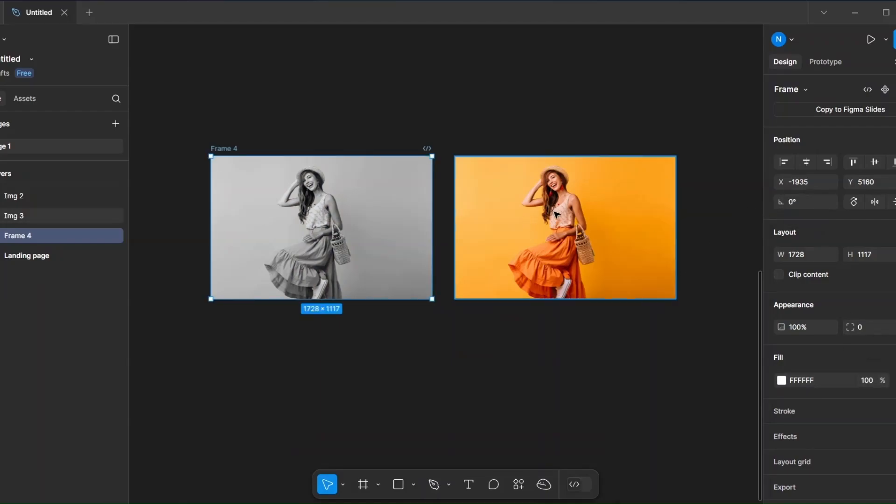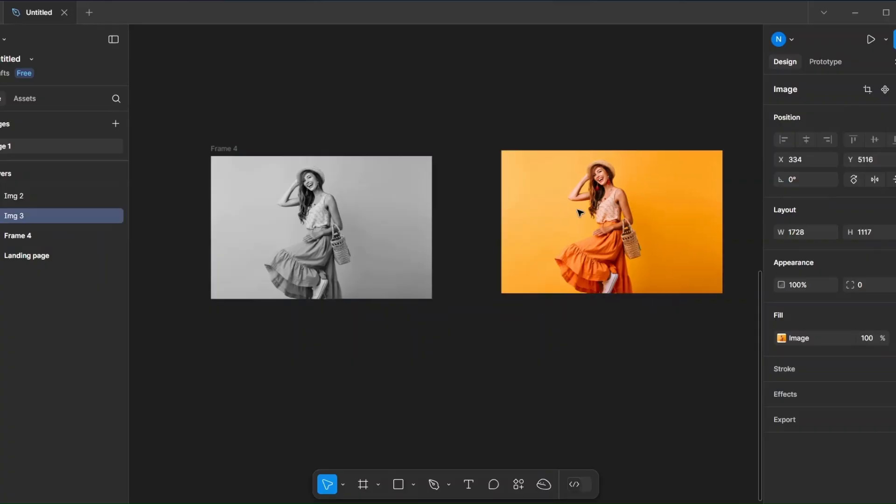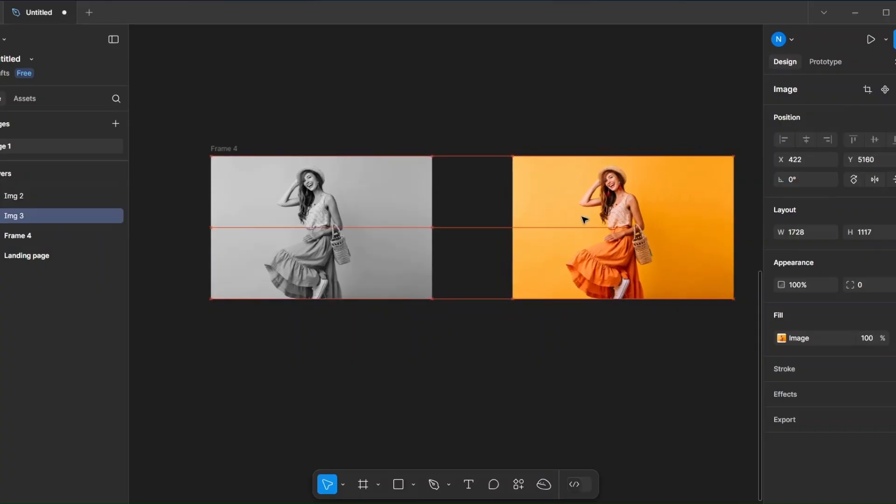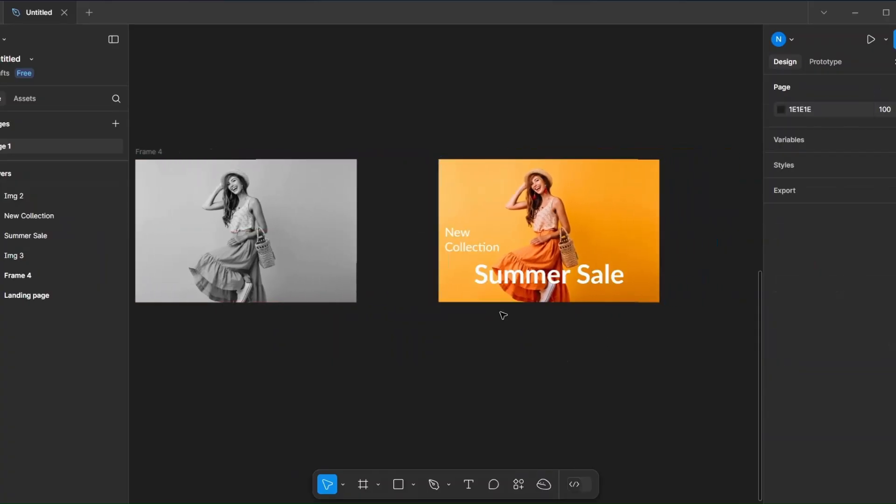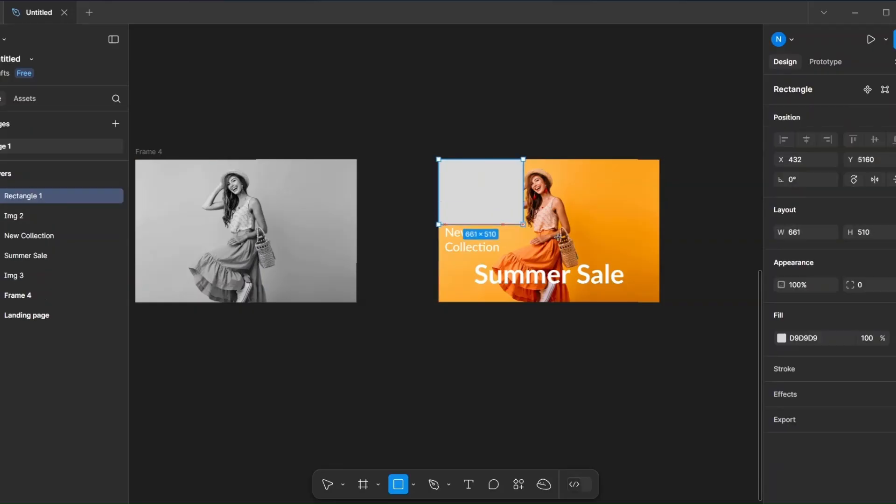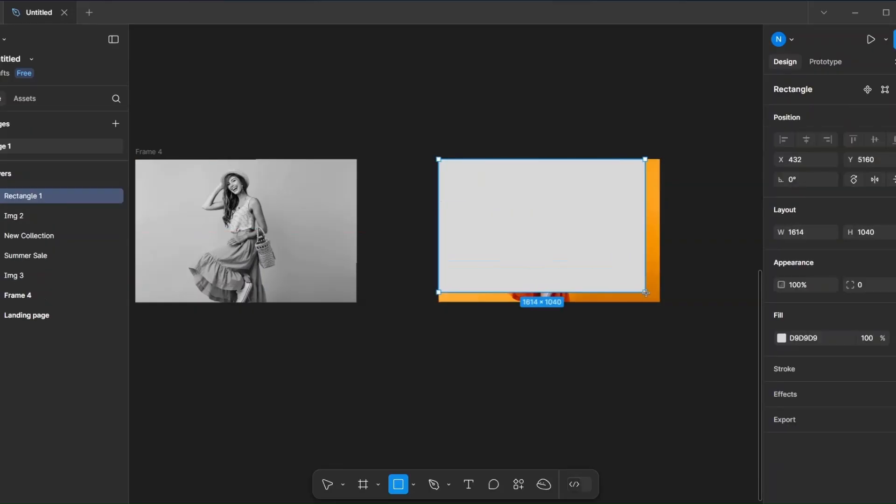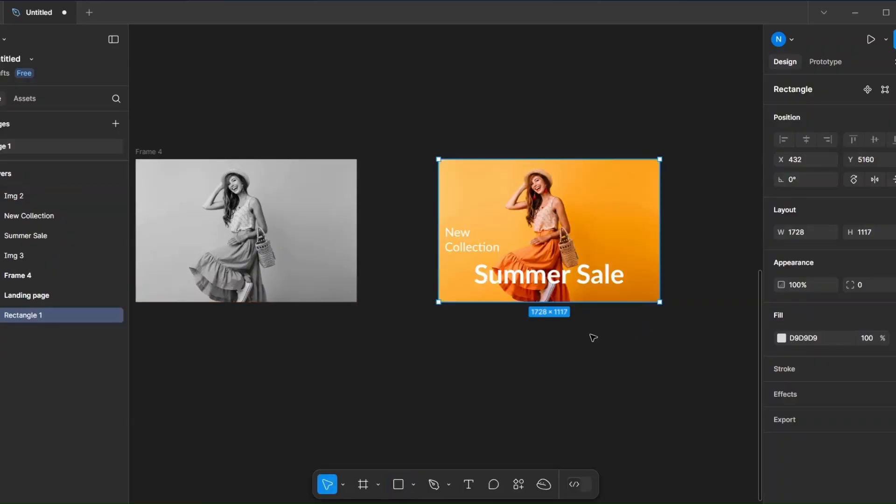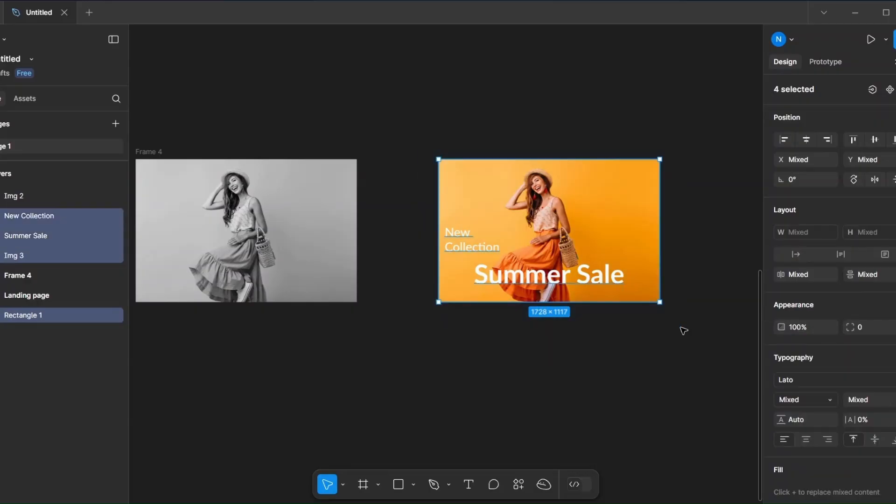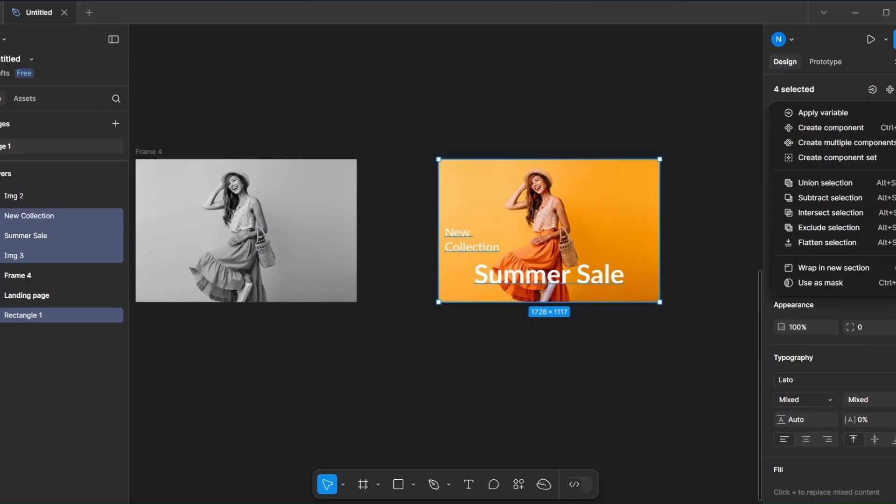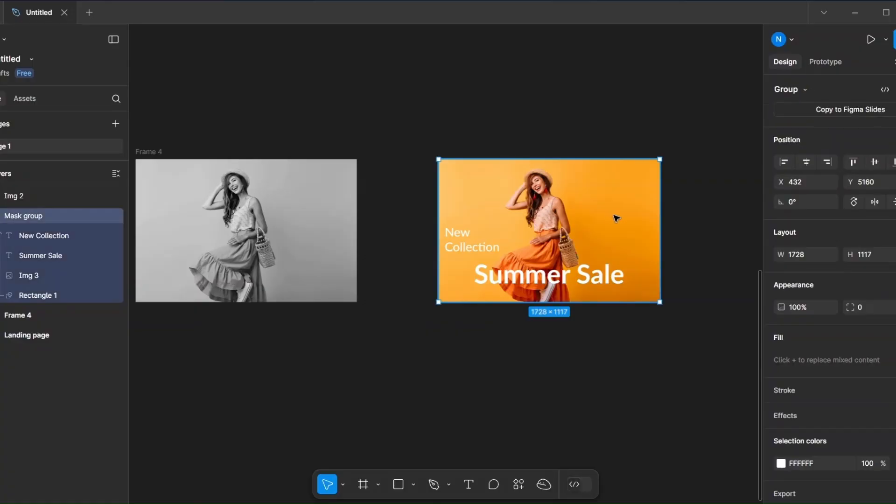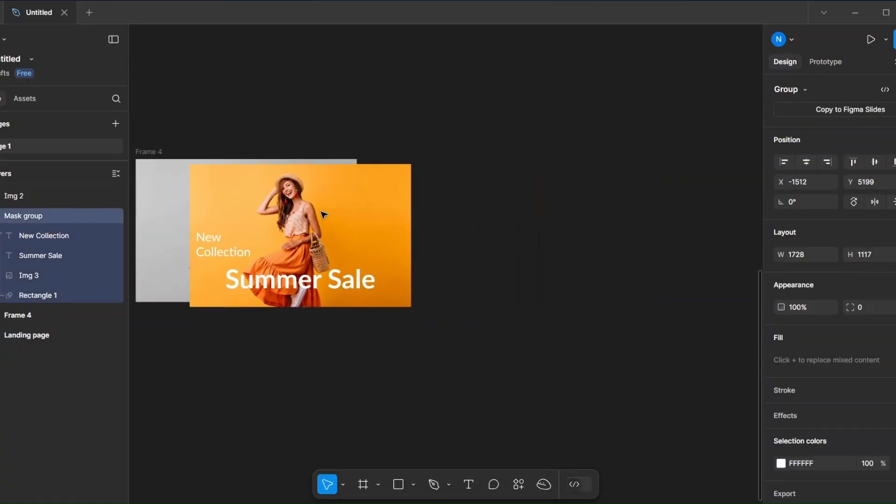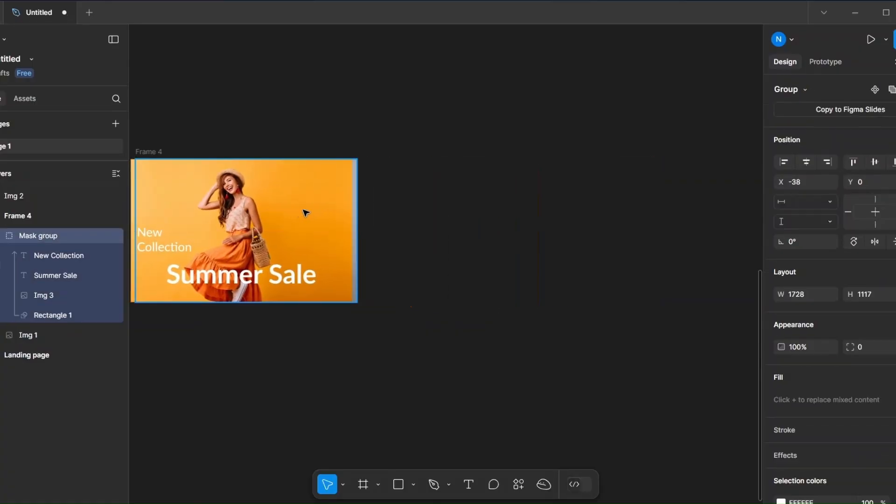Now add text over the colored image and place a rectangle. Send it to the back, then select them and use mask. Now move the mask group into the frame.